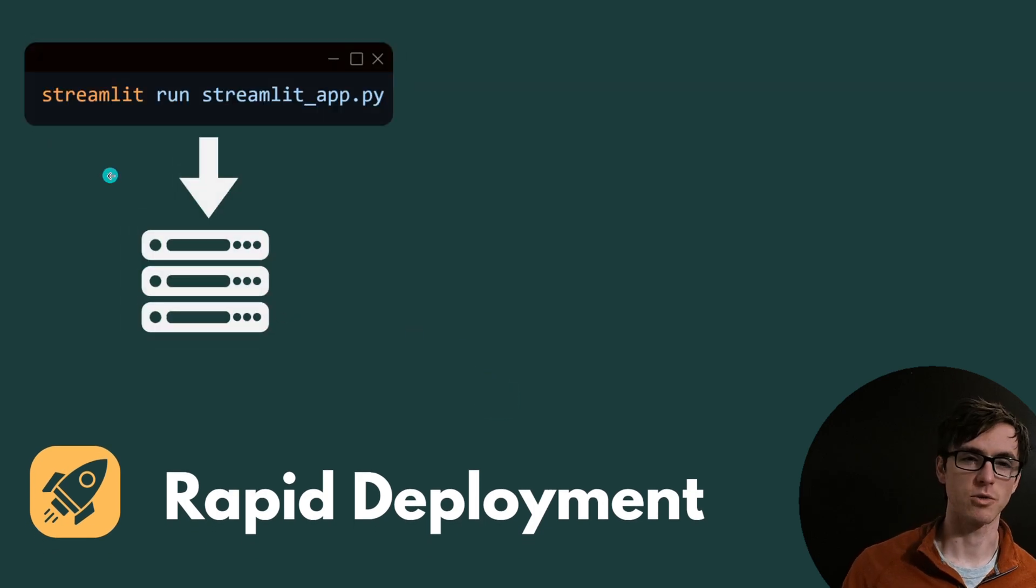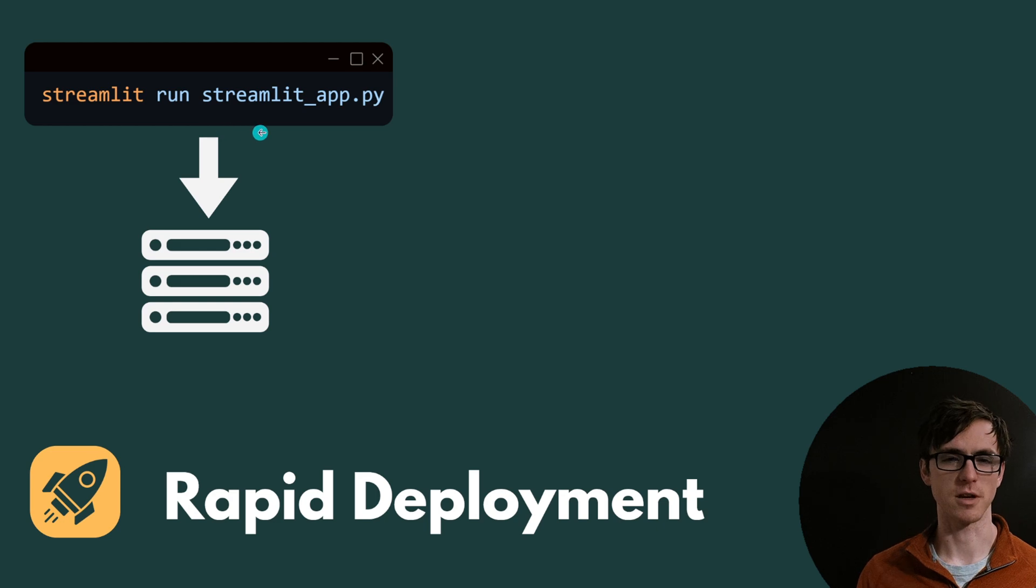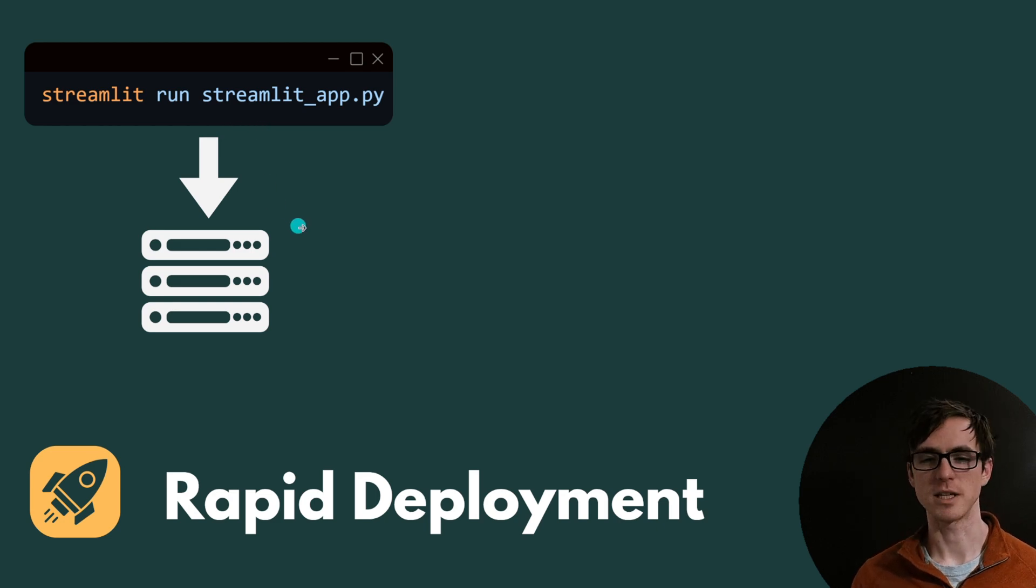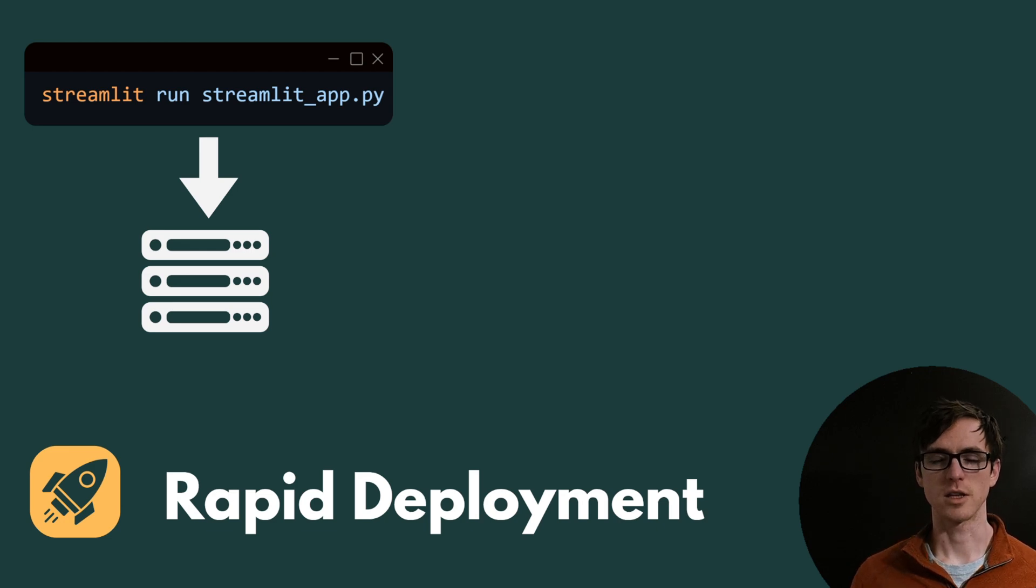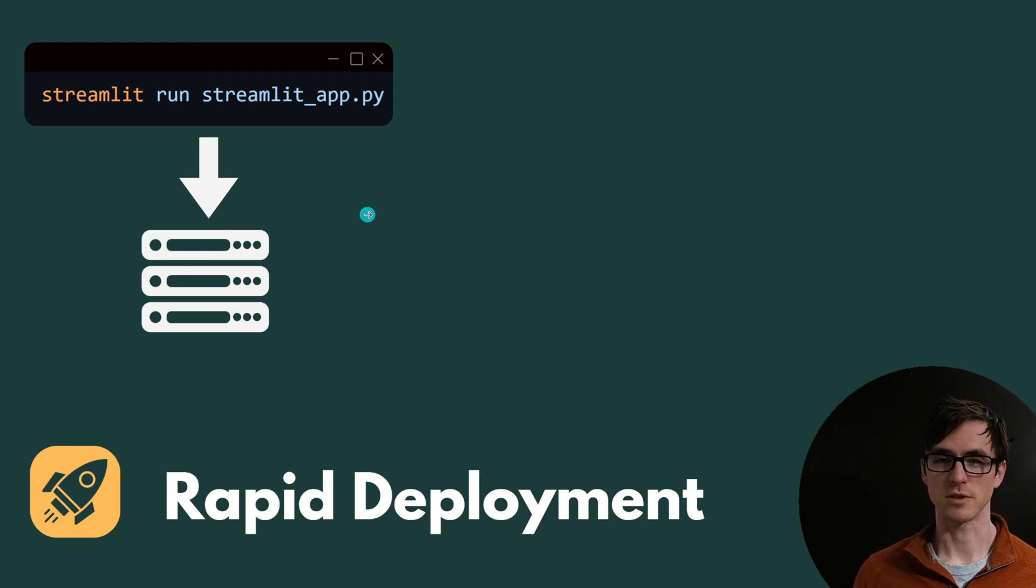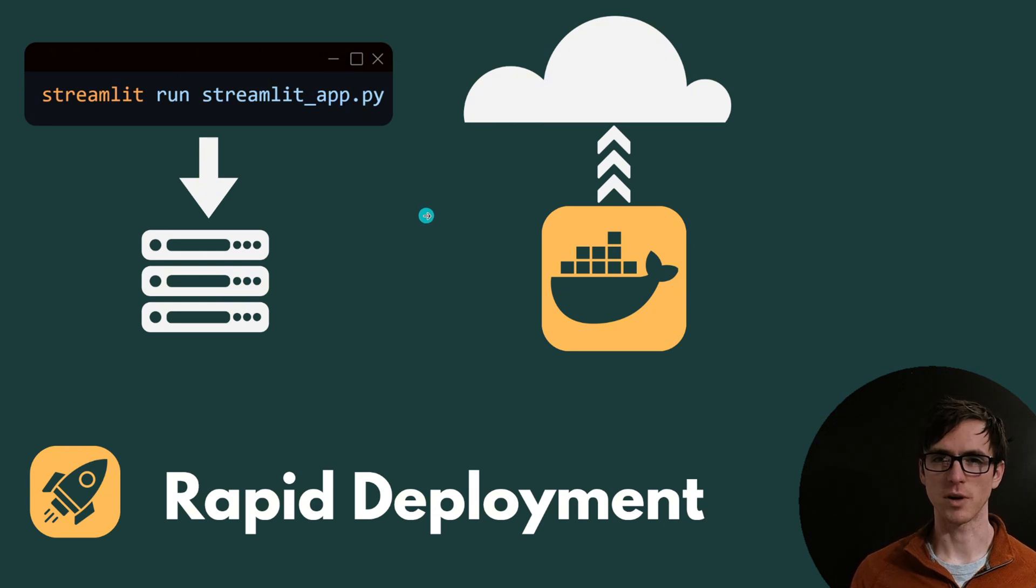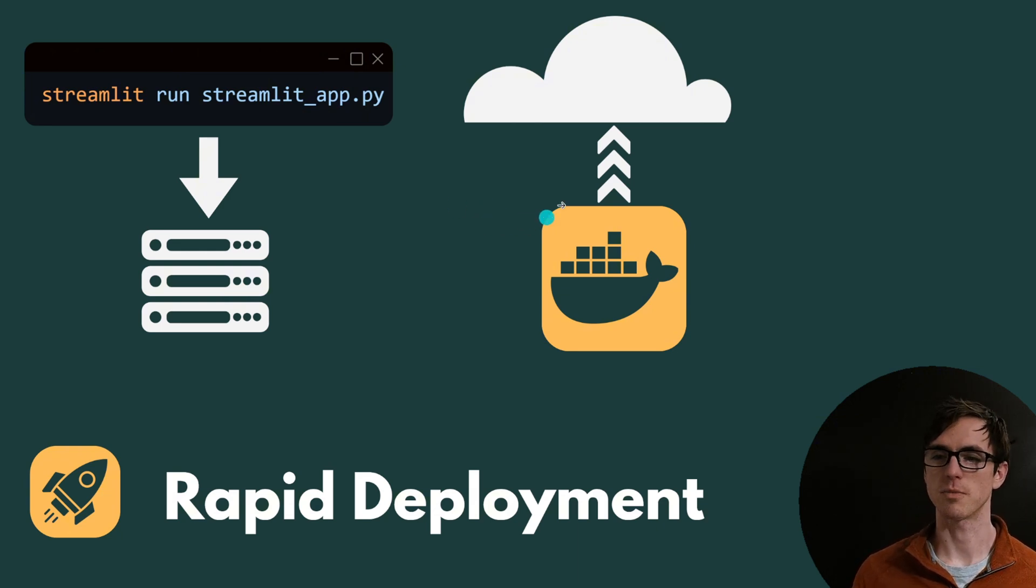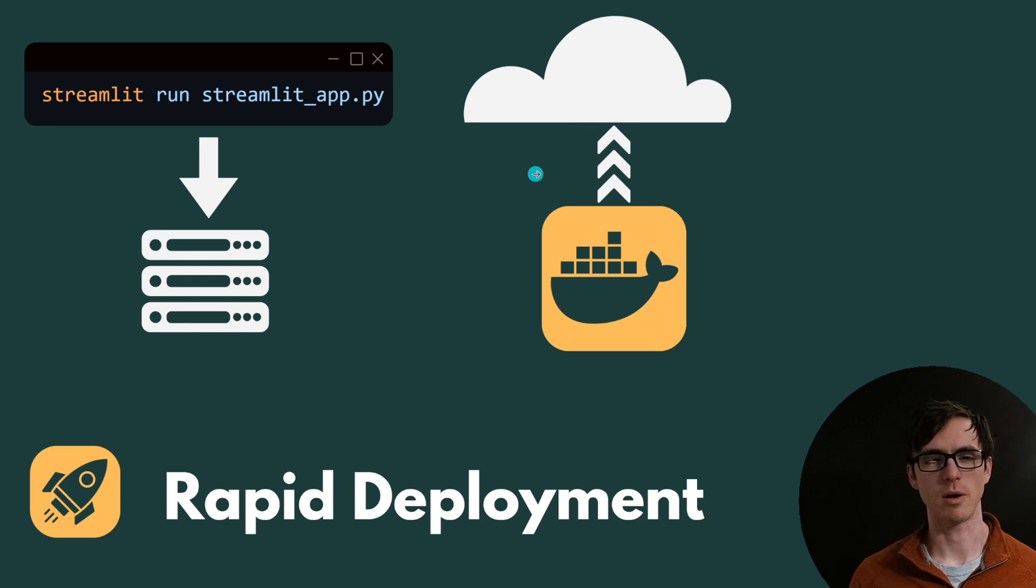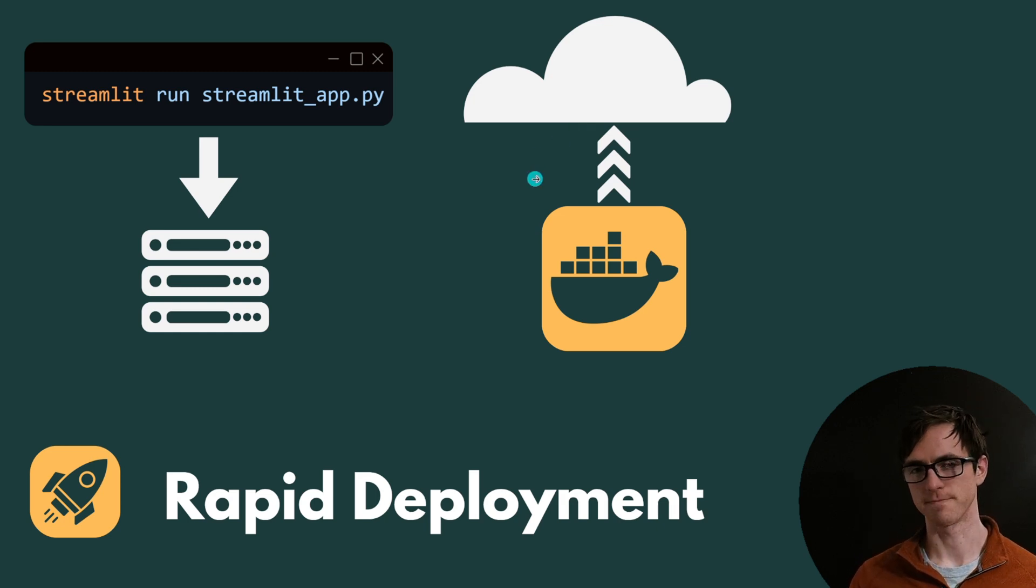To run your application all you need to do is run this command streamlit run and the name of your file and that will immediately start a server on your local machine with a URL that you can use to access your front-end. It's easy to run but it's also easy to deploy. You can package it up in a Docker container that you can deploy to a cloud and host as a web app on major cloud services or things like render.